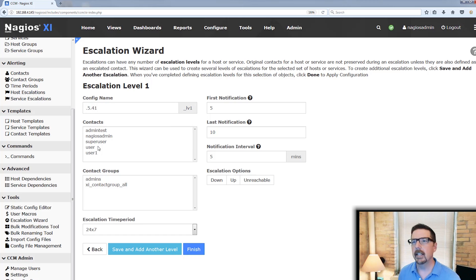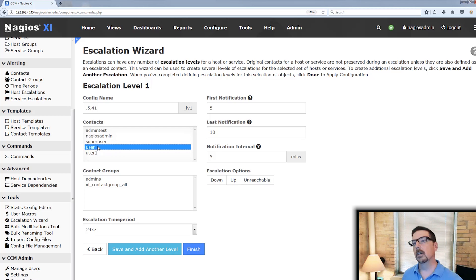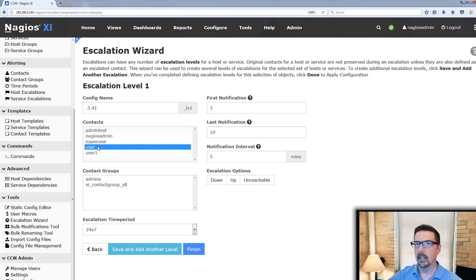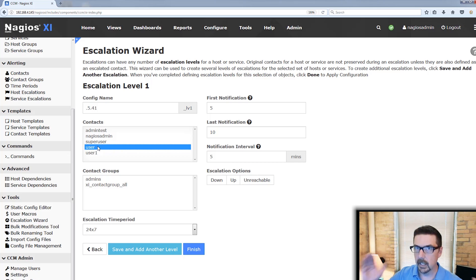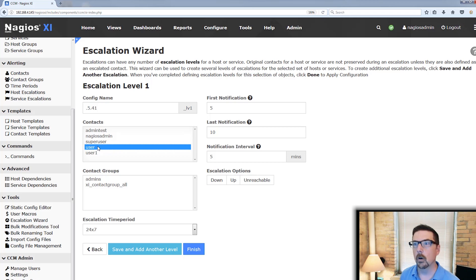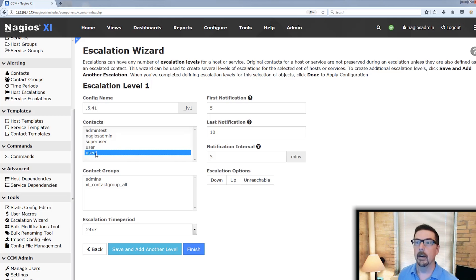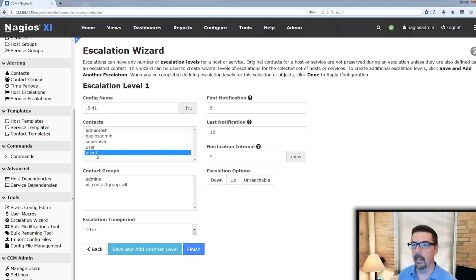And then we're going to define the contact. Now the user contact is the person that would get the initial notification, right? We haven't escalated yet. There's an issue. It's in a warning or a critical state. The alert, the notification is going to go to user. So the contact for level one would be the next level up. So we would go to user one on that.